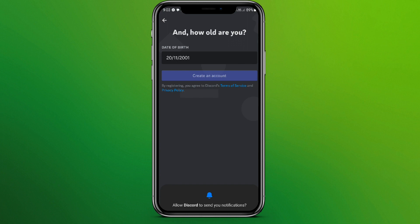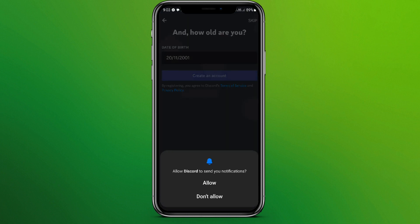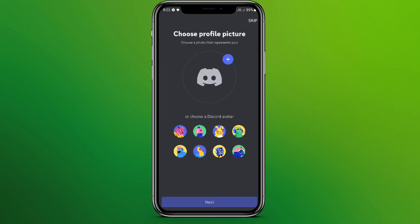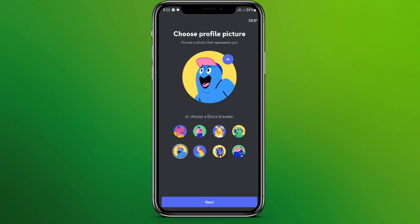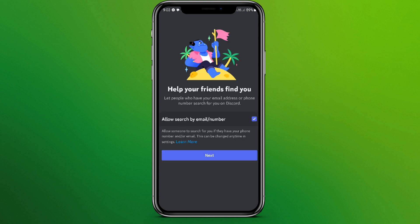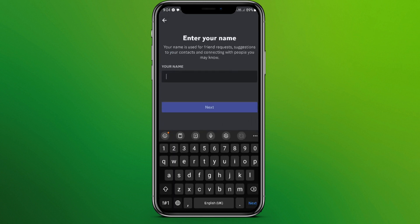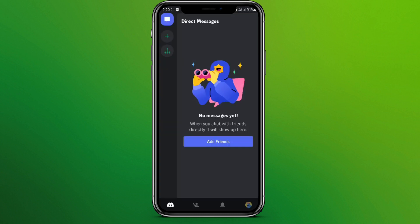You can allow or don't allow the notification. You can choose any profile picture you want. Let's go for this one and click on next. Now click on next and write your name here, and click on next.